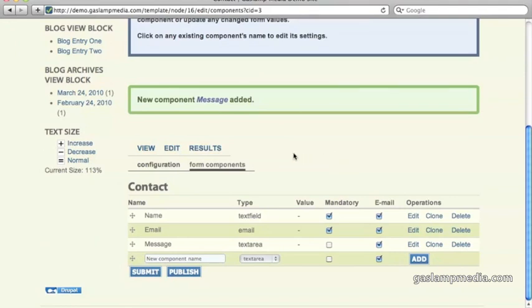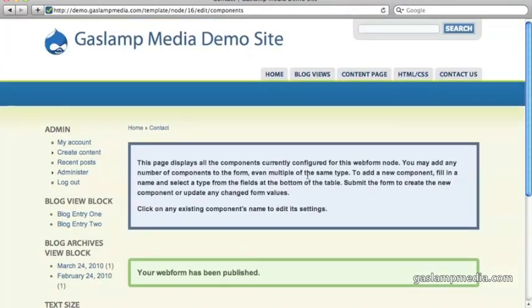So now that we've configured all of the forms or all the fields that you want to use for this form, all you need to do is click on publish, and it becomes live.